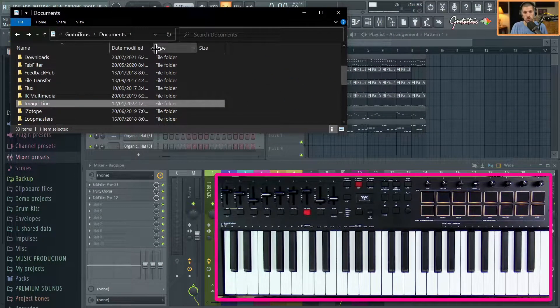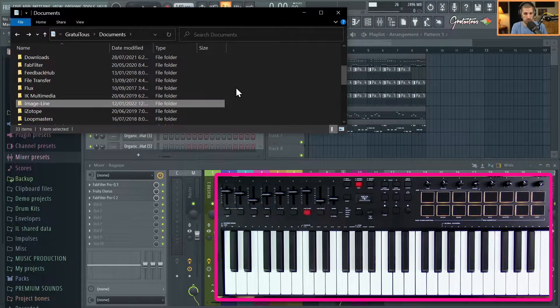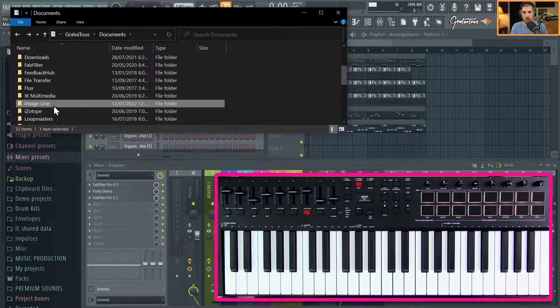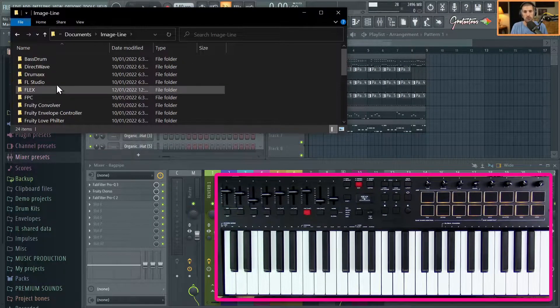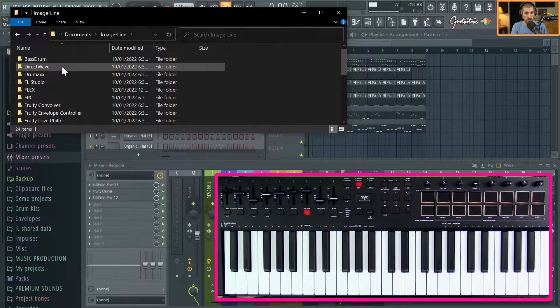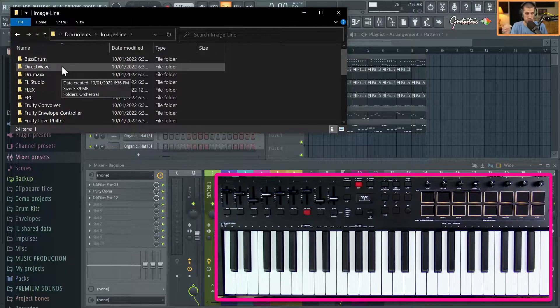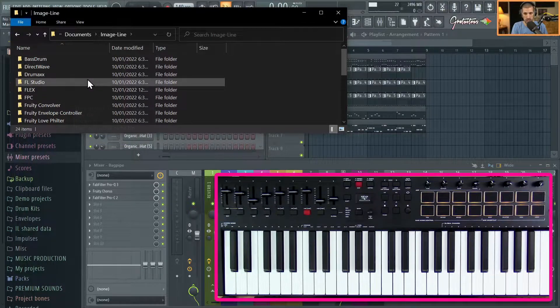You're going to go to your Documents - this is the same for Windows and Mac I believe. You're going to go to Image-Line. You may have a Data folder, so just click through the Data folder to get to here. You're going to go to FL Studio.